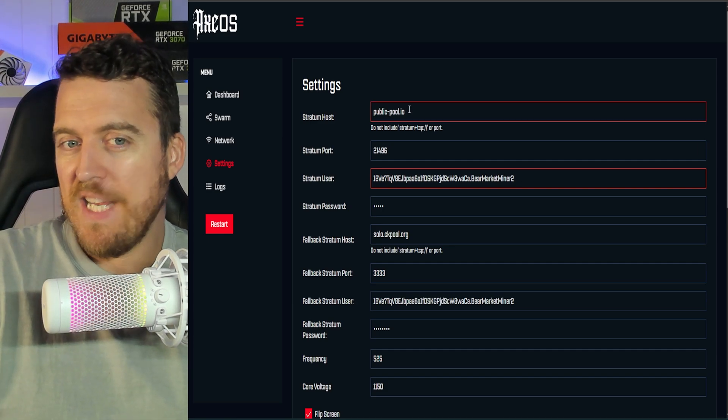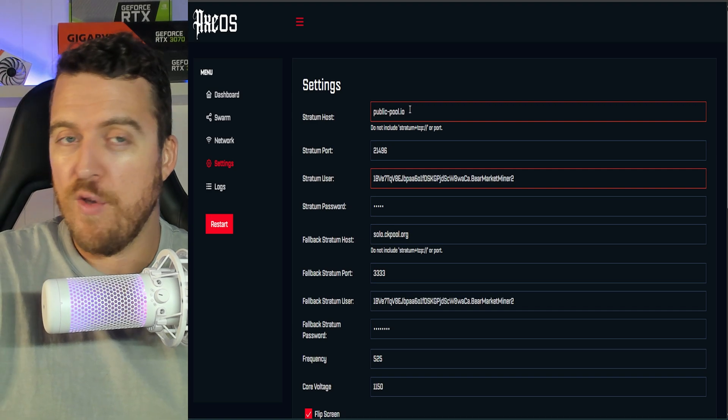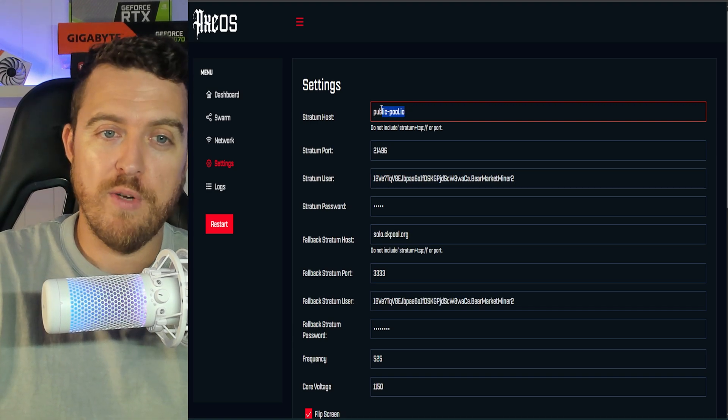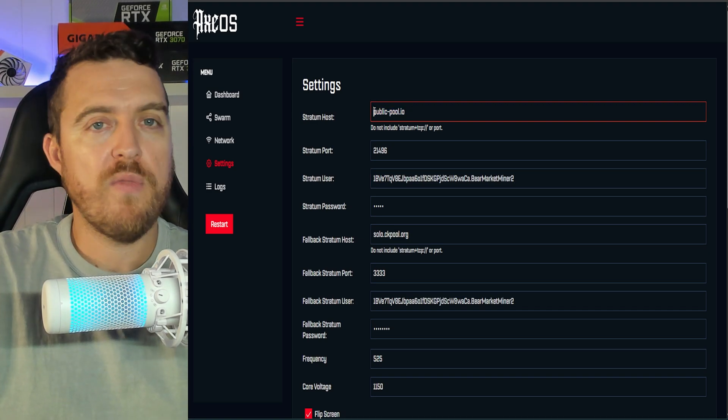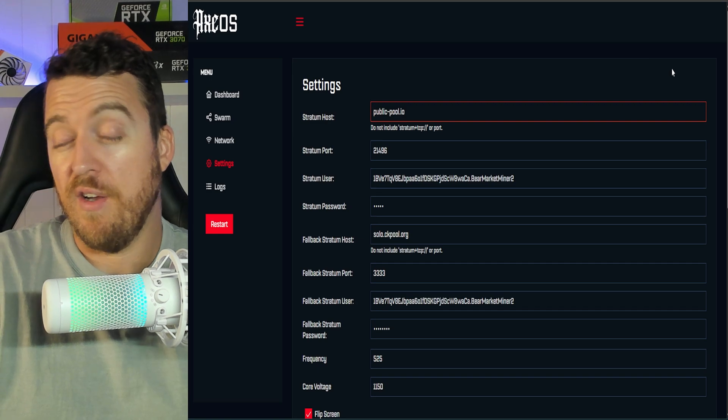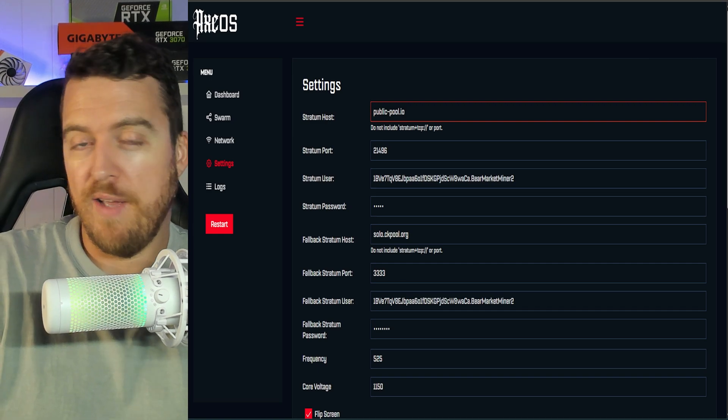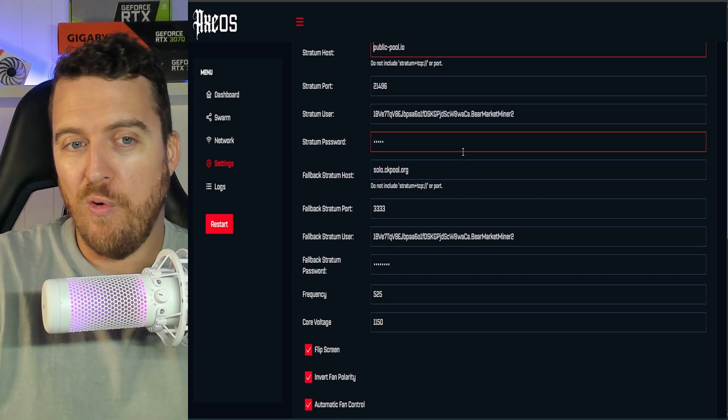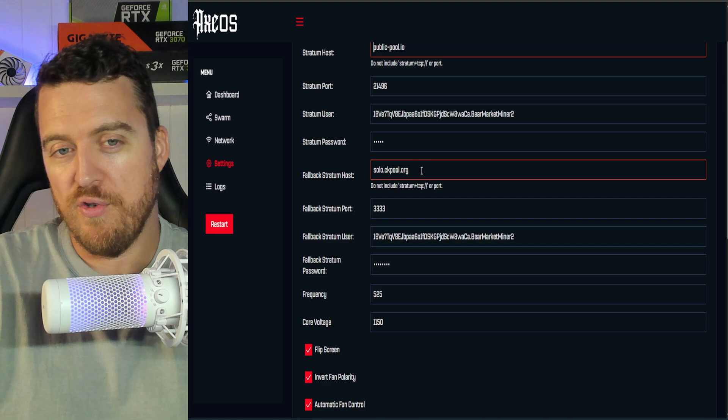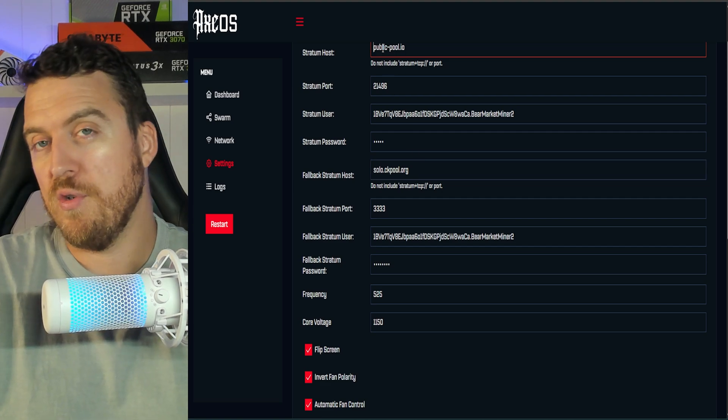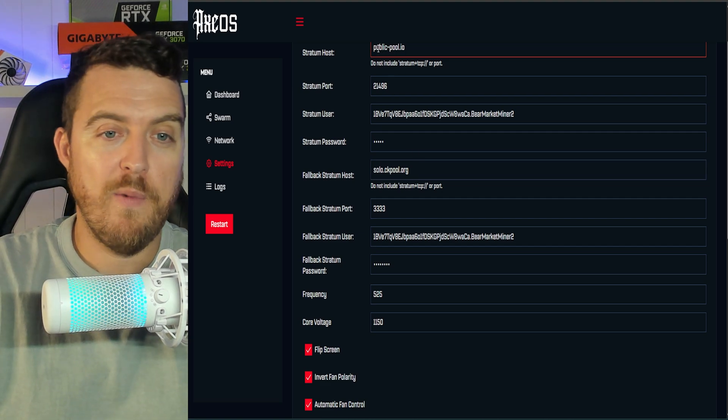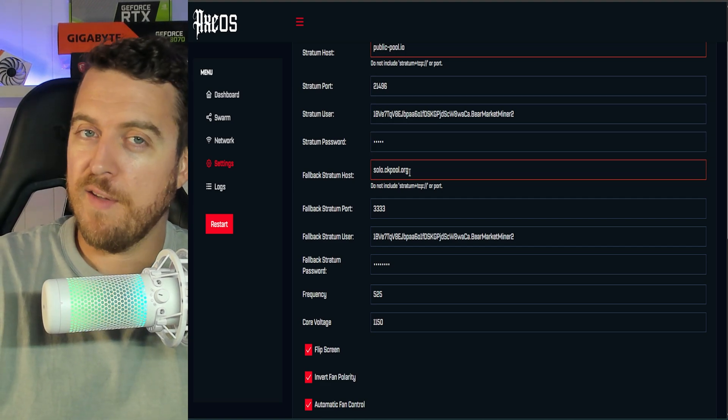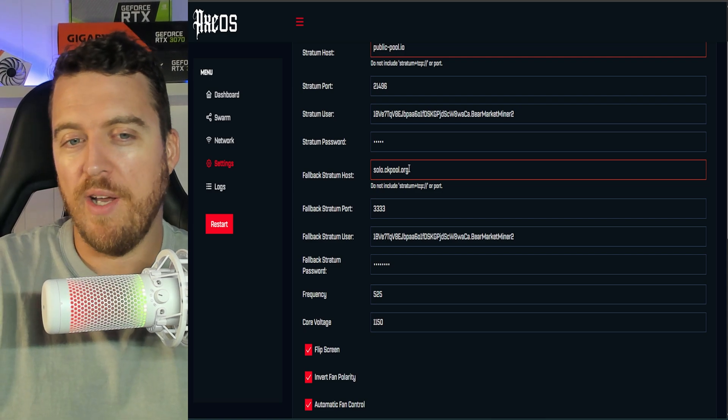Now, there are default pools that it will come with. You can just use one of those default pool addresses. I've changed it just to have it sitting on the same pool as my other. And it also has a fallback pool address here as well. So if the original pool was to go offline, it'll back up to this next one and you'll still be solo mining.